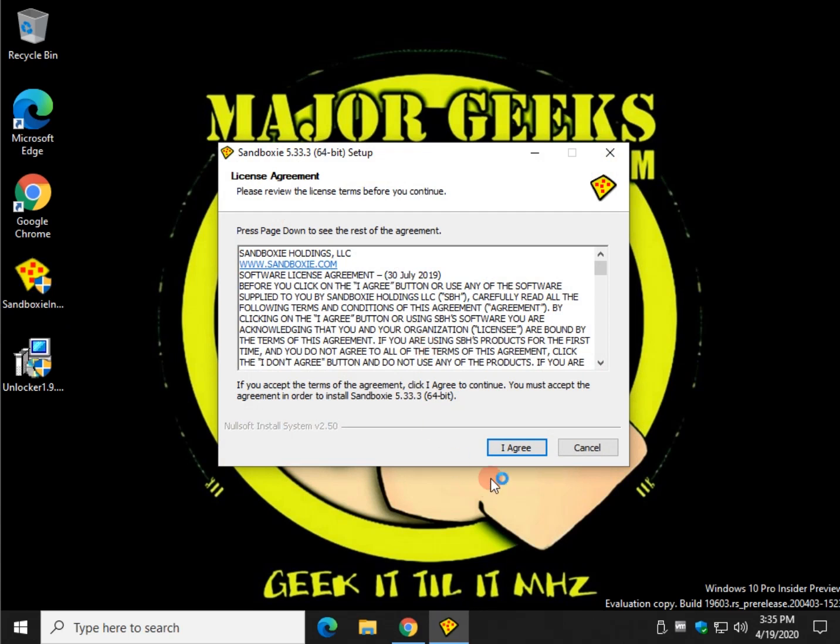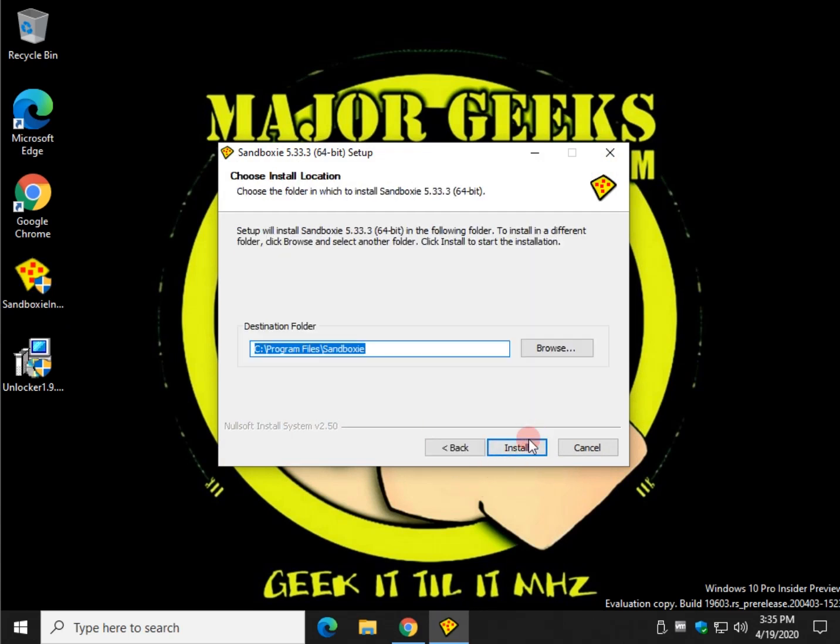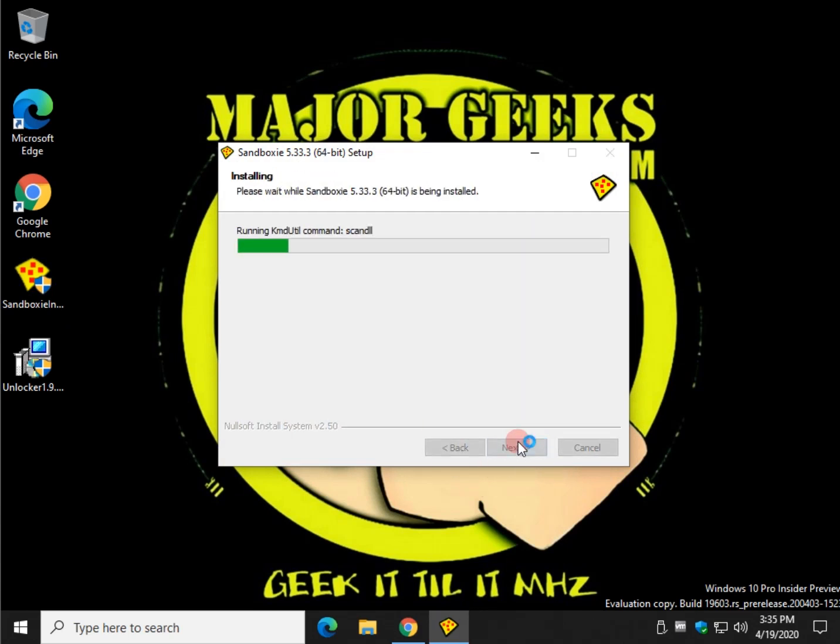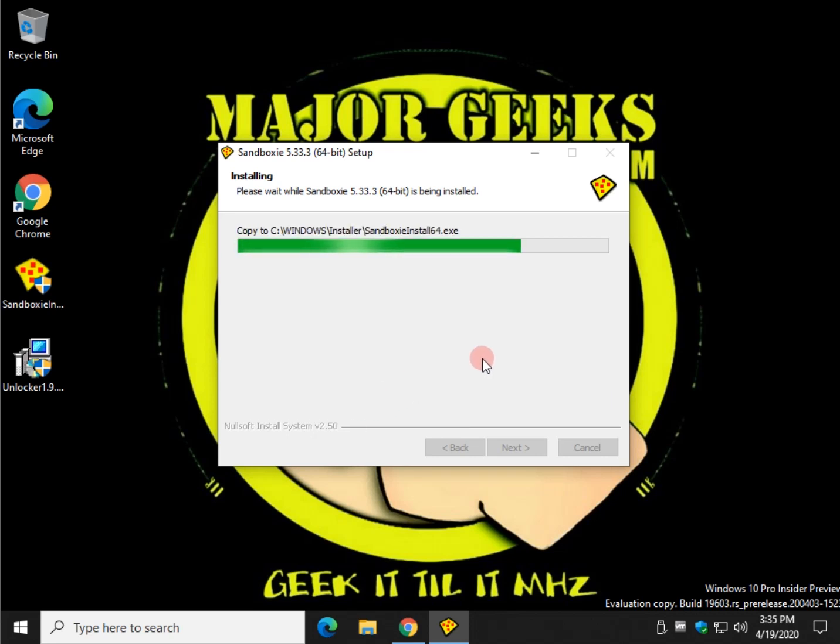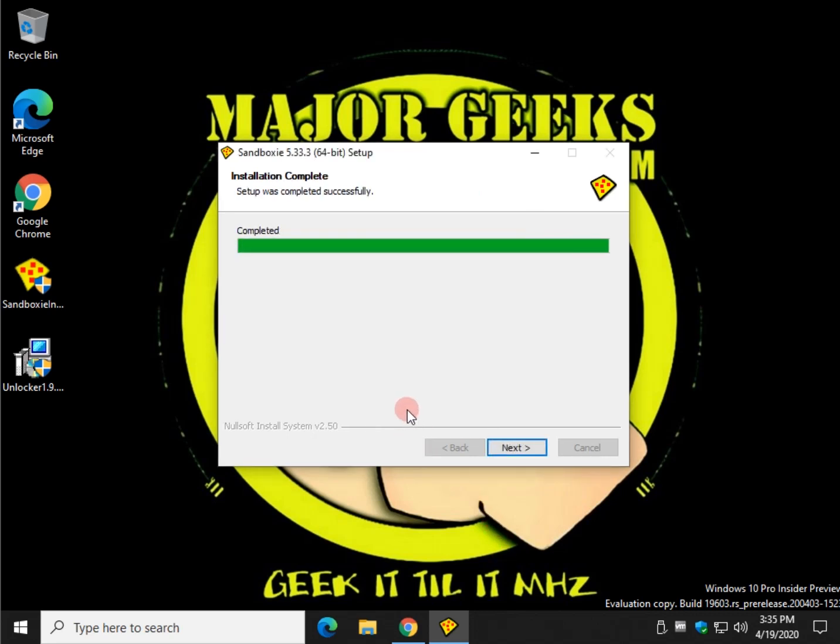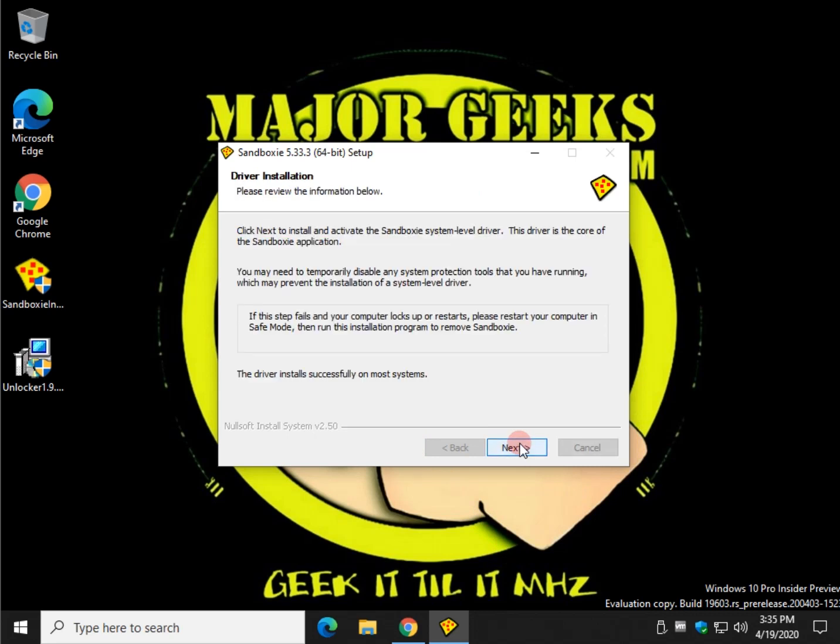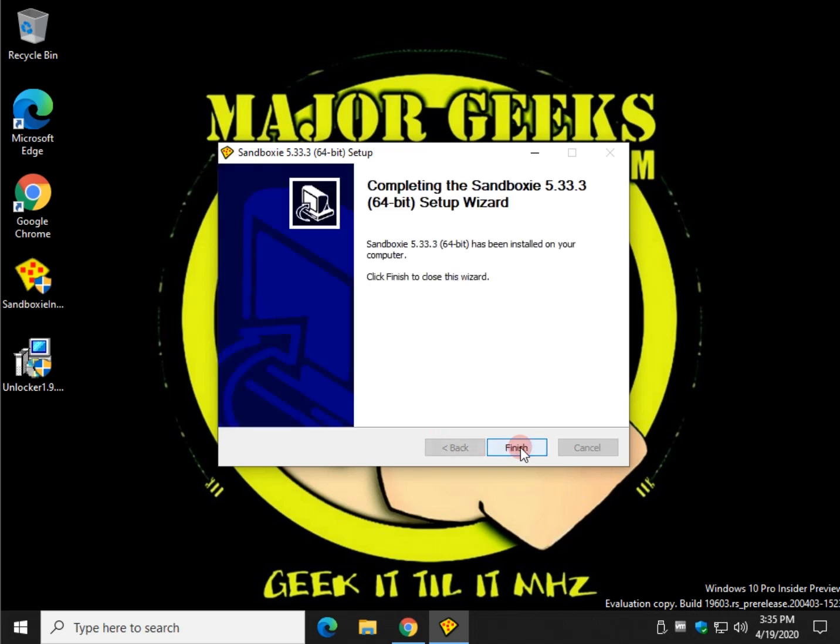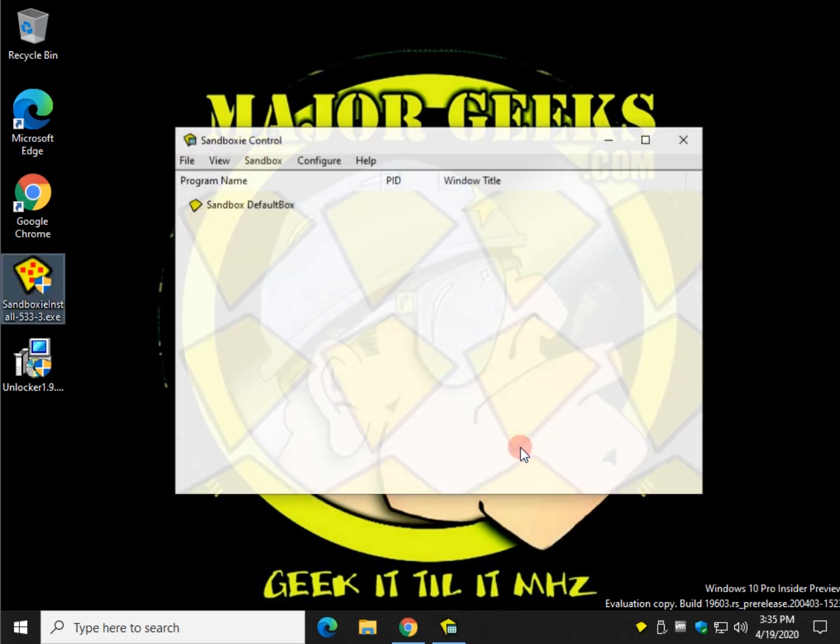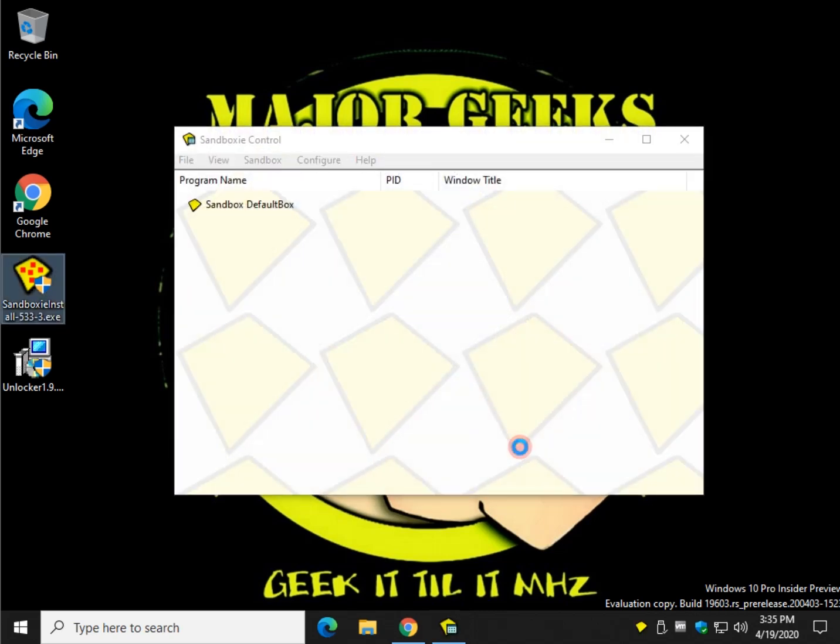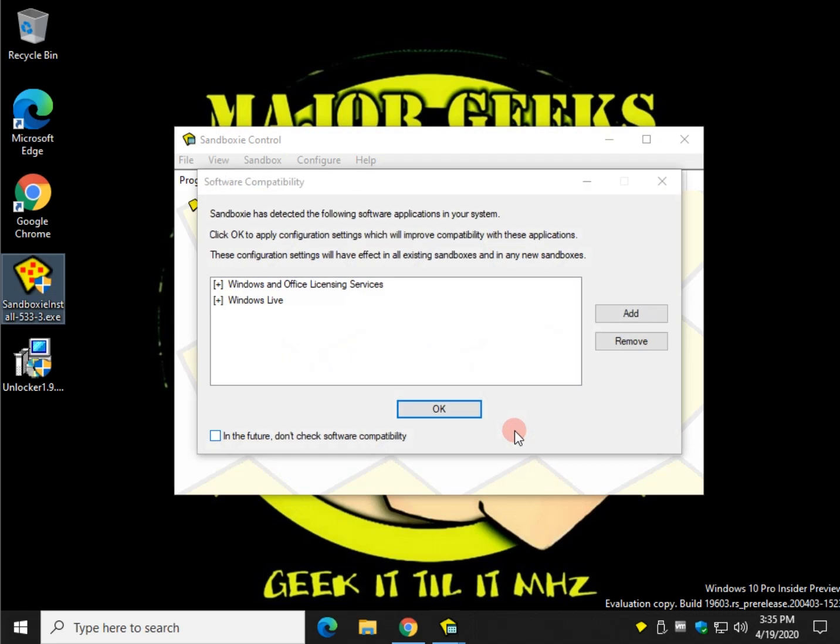A couple neat things you can do with this - as I mentioned, you can go to all sorts of websites, download files, test run files. I'll give you a great example. It's going to install a driver. If this gives you any problems, reboot your computer. I haven't had a problem yet, but obviously that message is in there for a reason.